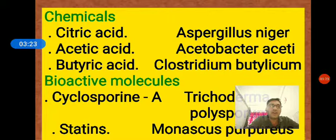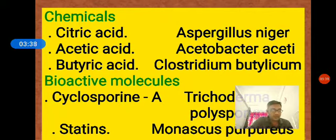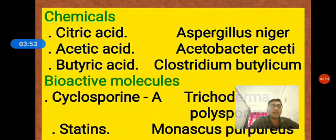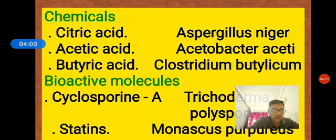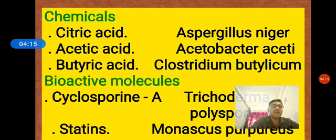The second industrial product category is chemicals. Three key chemicals are produced: citric acid is obtained from the fungus Aspergillus niger; acetic acid is obtained from the bacteria Acetobacter acetai; and butyric acid is from the bacteria Clostridium butylicum. Additionally, lactic acid is produced from lactic acid bacteria.